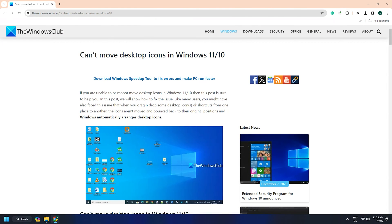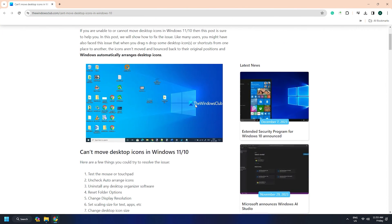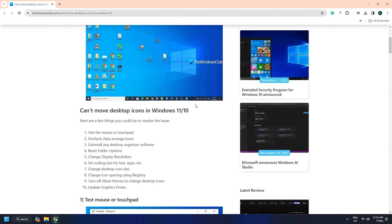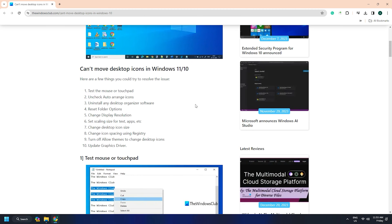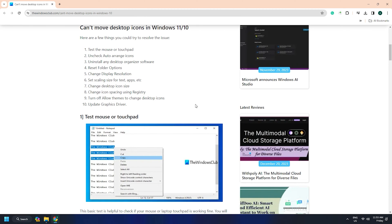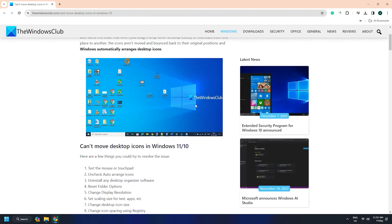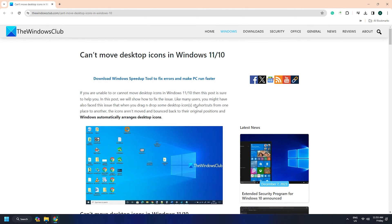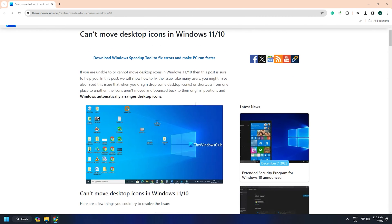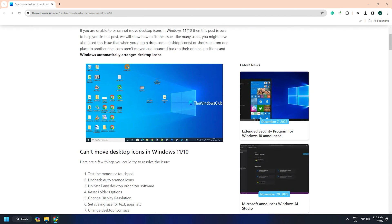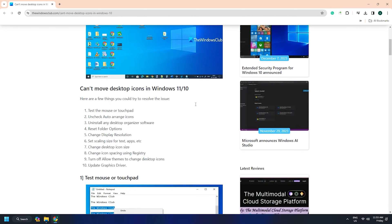You can also scroll up and down to test your mouse wheel. If all the buttons are working, your mouse or touchpad is okay. Otherwise, you should change your mouse.